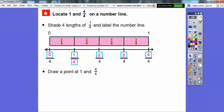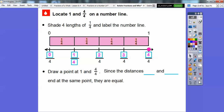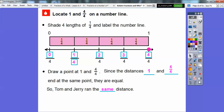Draw a point at 1 and 4 fourths on the number line. There it is for 1 and 4 fourths — they're at the same spot, so we put a point right there. Since the distances of 1 and 4 fourths end at the same point, they are equal to each other. So Tom and Jerry did run the same distance.